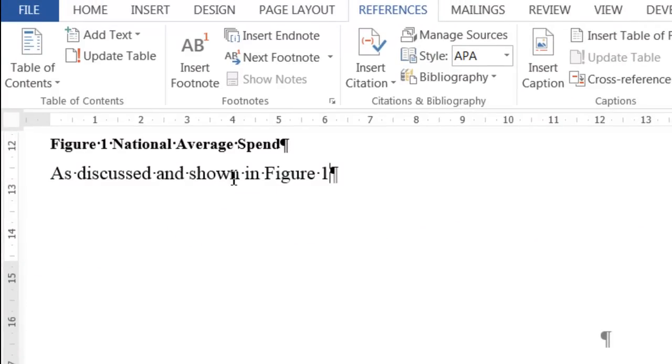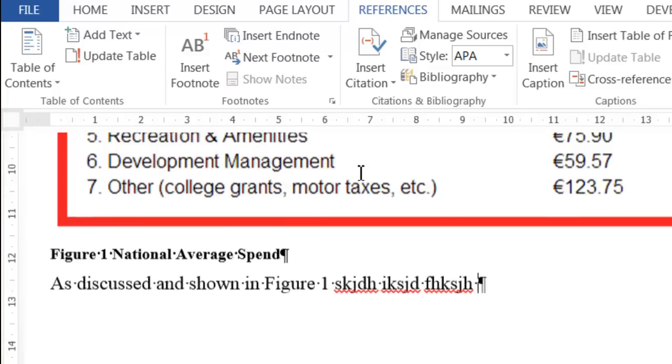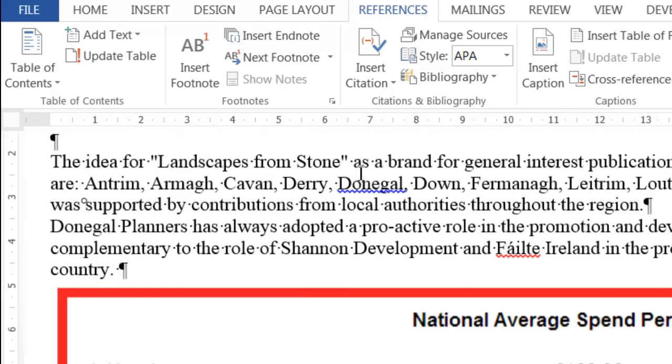So it now says "as discussed and shown in Figure 1" and then you can put in the rest of the text. Now that will automatically update. If I typed it in, it wouldn't automatically update, but because I've used this cross reference, it'll automatically update as I add in other figures later on.